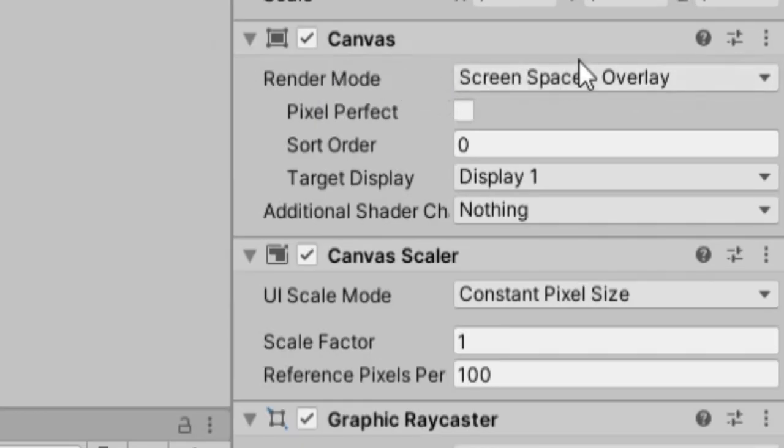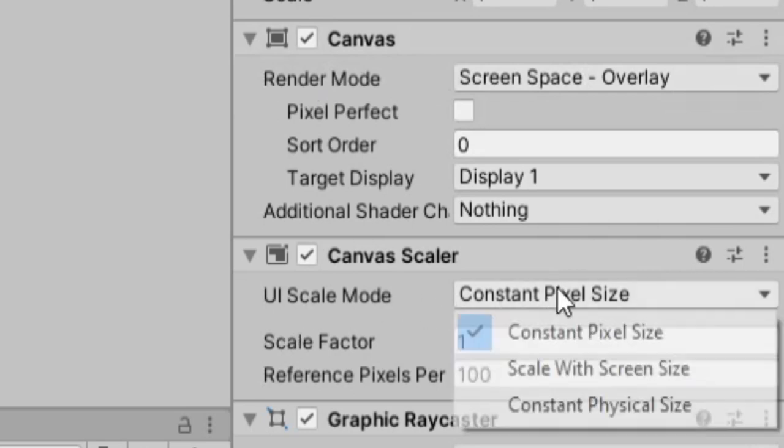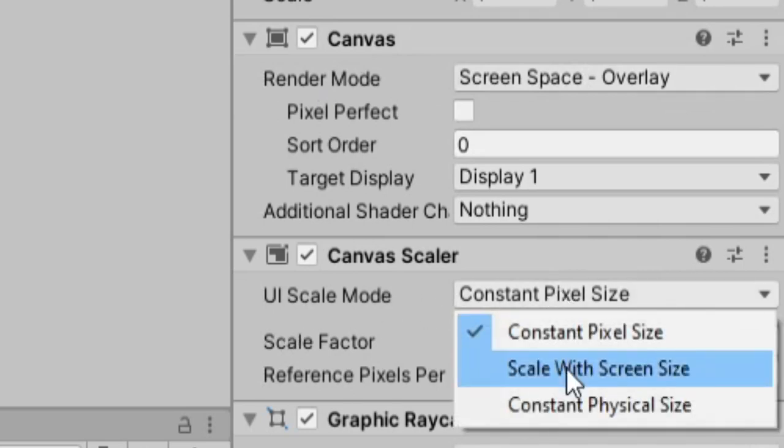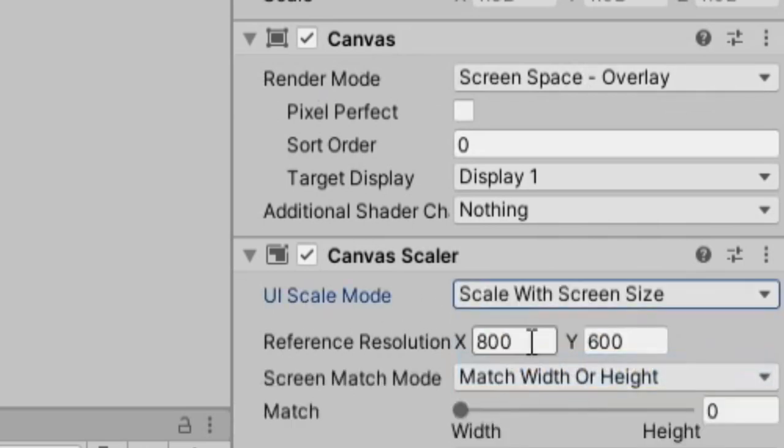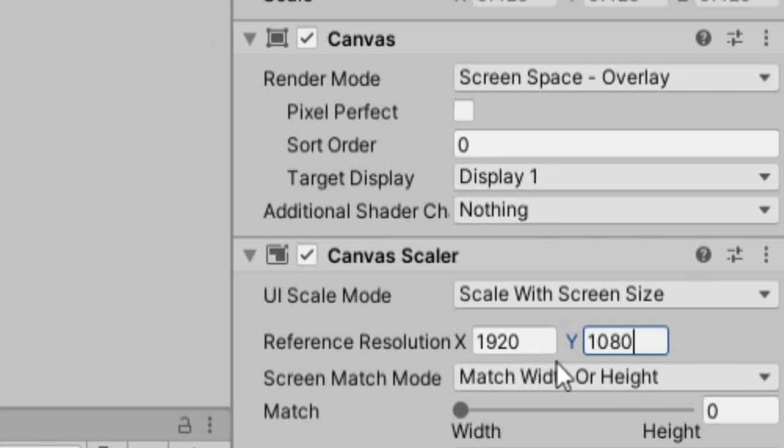I'm going to leave render mode as screen space overlay, and for UI scale mode, I'll change that to scale with screen size, and I'll change the resolution to 1920 by 1080 for HD.